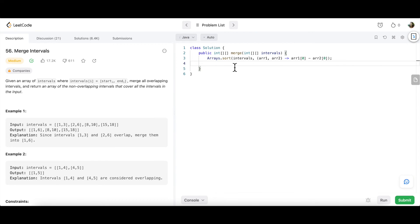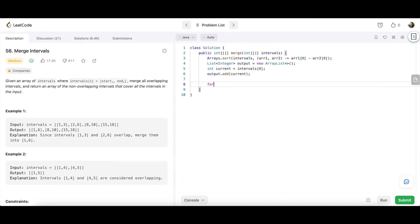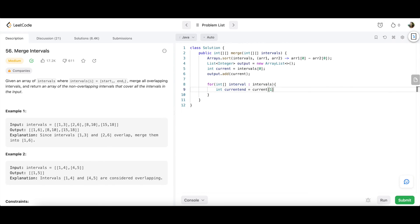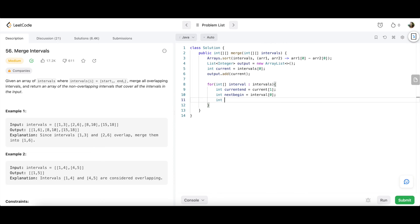Next, we define a List of int arrays as our output structure, since we don't know the final size. We set current = intervals[0] and add it to the list. Then we write a for-each loop iterating over every row in intervals. Inside, we extract: int currentEnd = current[1], int nextBegin = row[0], and int nextEnd = row[1].